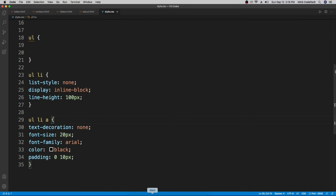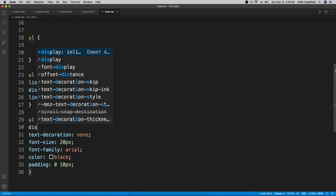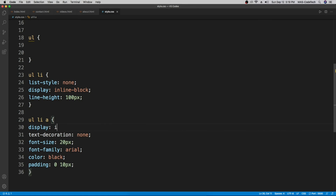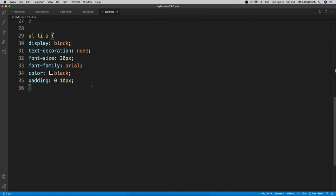If you want the entire area above and below the link text to be clickable — not just the text itself — go to the anchor tag selector and add 'display: block'. Now you can click anywhere in that region and it will still take you to the page.